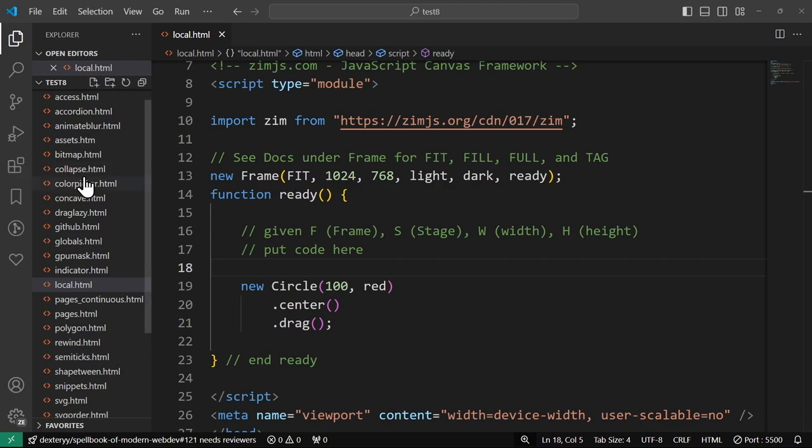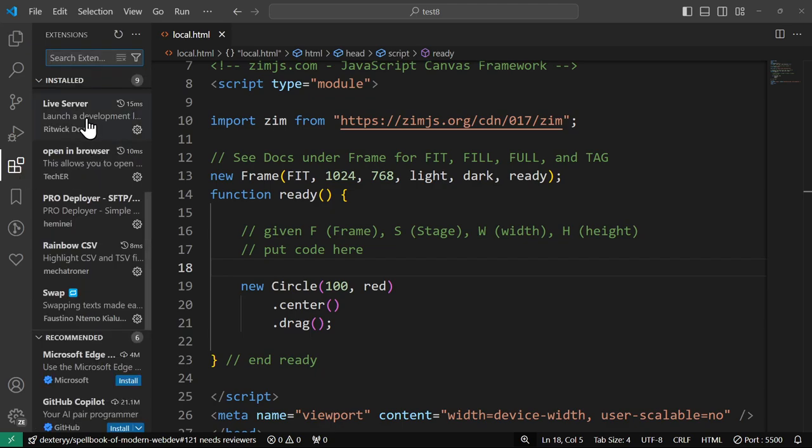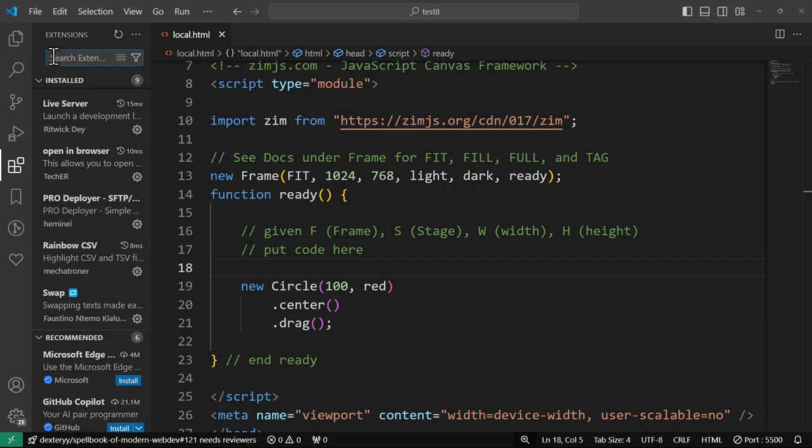These two things are called extensions down here that we have, and you can install the extensions right here. If you don't want to use extensions, well, okay, why don't I show you how to install the extensions first? So there is this box right here, and you type in live server once you find it, and you hit install. It only takes a second or two. There's open in browser, so you type in open in browser into your search here and hit install. And then you've got both of these extensions installed.